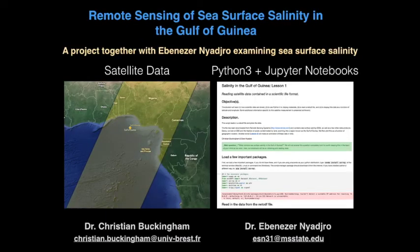So that all said, what are we going to do this week? This is exactly what we're going to do. This project is on remote sensing in the Gulf of Guinea, using sea surface salinity. It's a project together with Dr. Ebenezer. We'll be examining satellite measurements over the Gulf of Guinea — that's the panel on the left — together with Python 3 and Jupyter notebooks, which is the panel on the right.